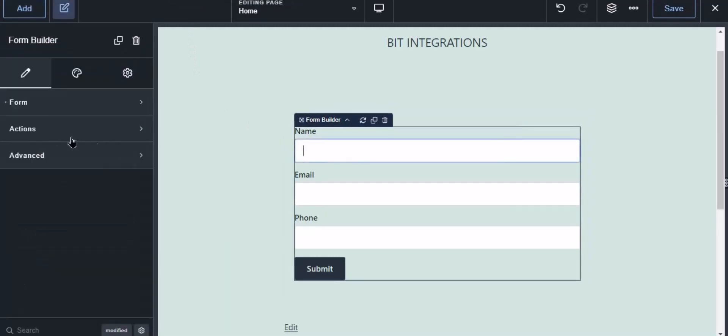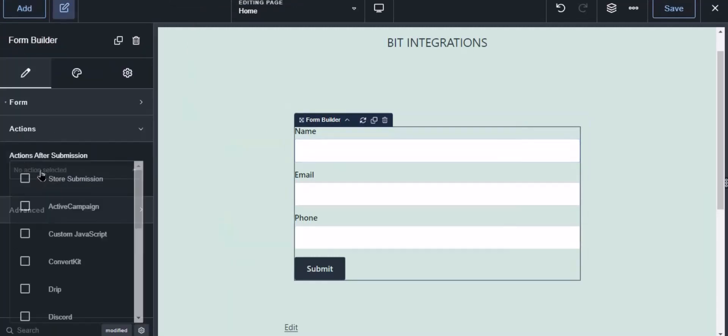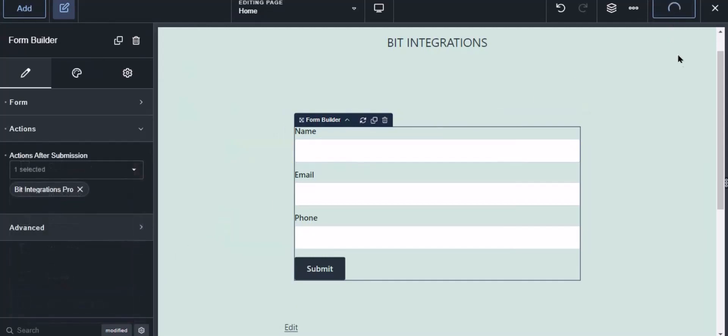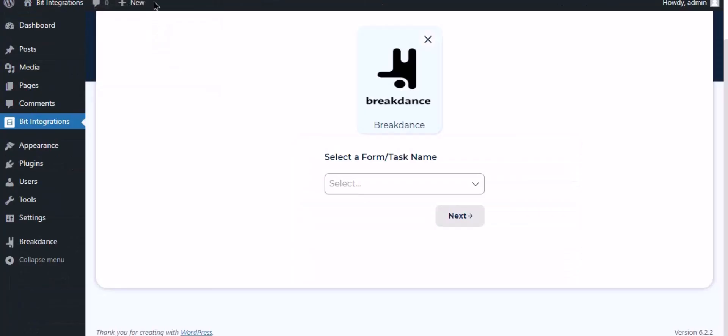Now select the form, click action from the left sidebar, then select the Bit Integrations Pro from the drop down. Click the save button to save the setting. Now navigate to the integration page and select a form.